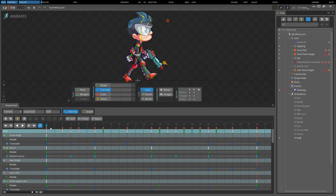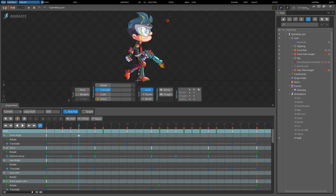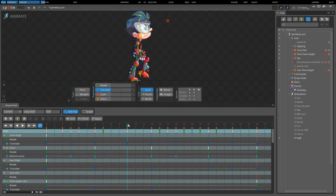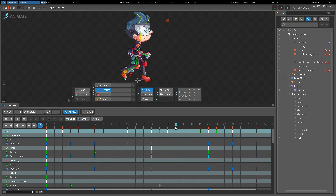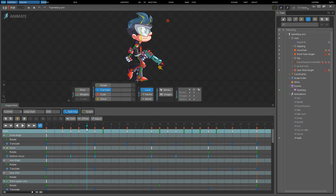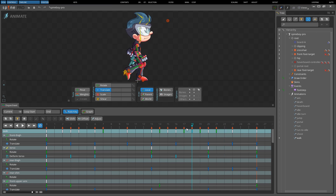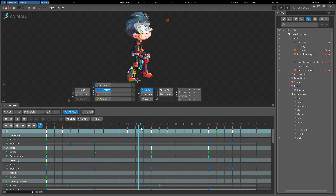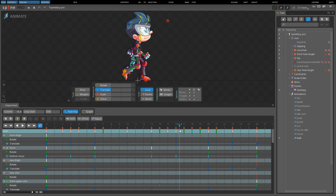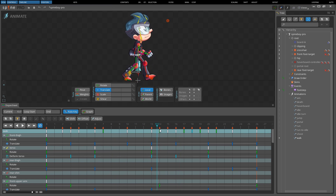The current timeline position is indicated by the cyan vertical line and downward facing triangle. A new timeline position may be set by left clicking or dragging. Dragging in the timeline is called scrubbing and is a quick way to see how the skeleton pose changes over time. Hold Shift while clicking or dragging to set the timeline position between frames. This is especially useful while scrubbing to see the animation interpolate smoothly.